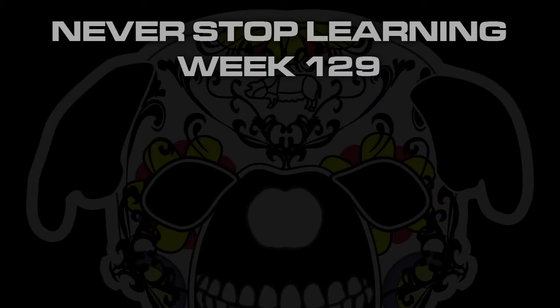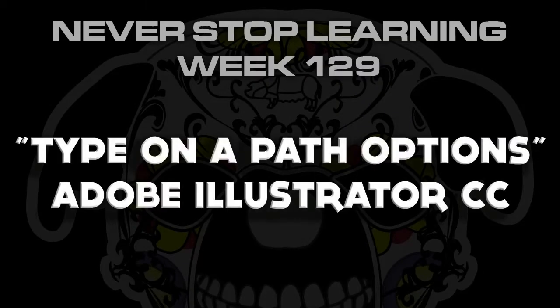Never Stop Learning Week 129. I'm going to give you a quick tour of the Type on a Path options you have available to you in Adobe Illustrator CC.